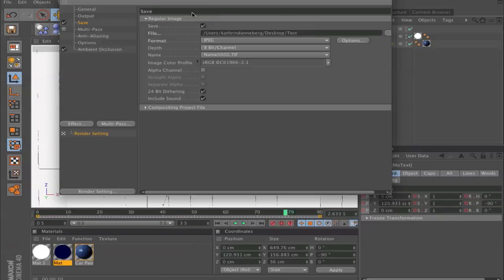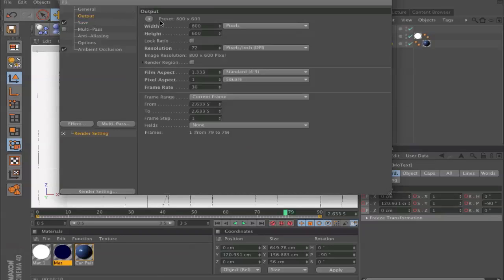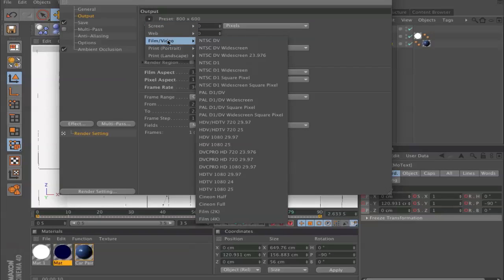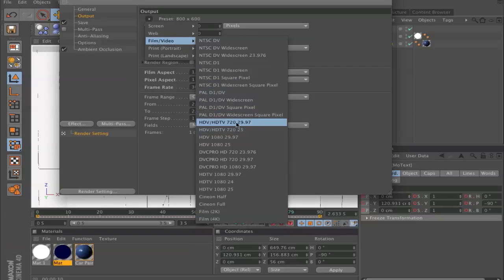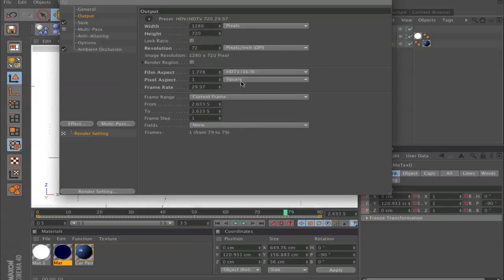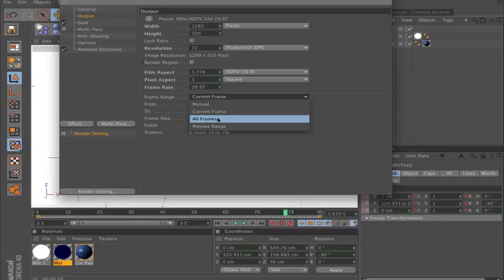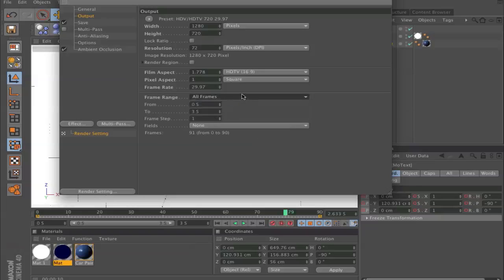Go to output and in the preset I'll choose film and video, then I go to HD like this. Here you make sure you use all frames.